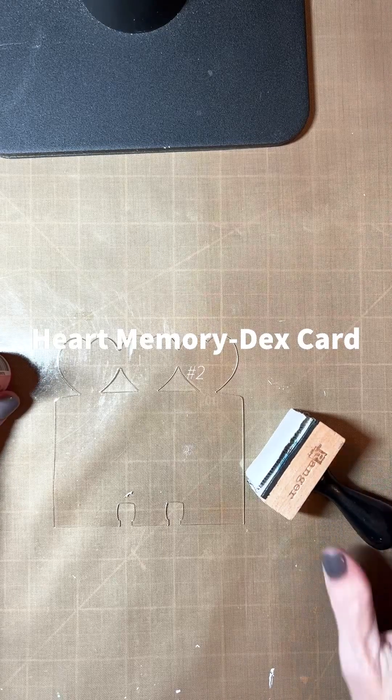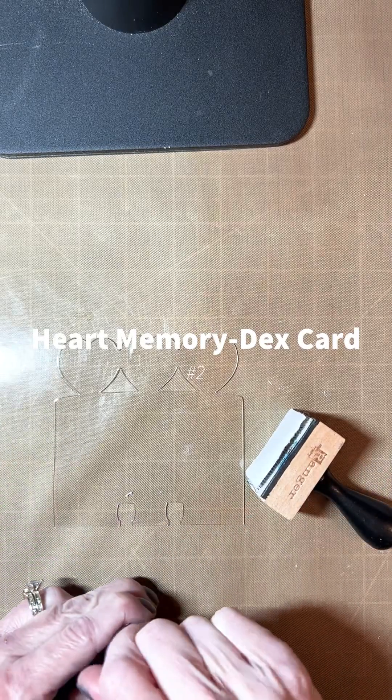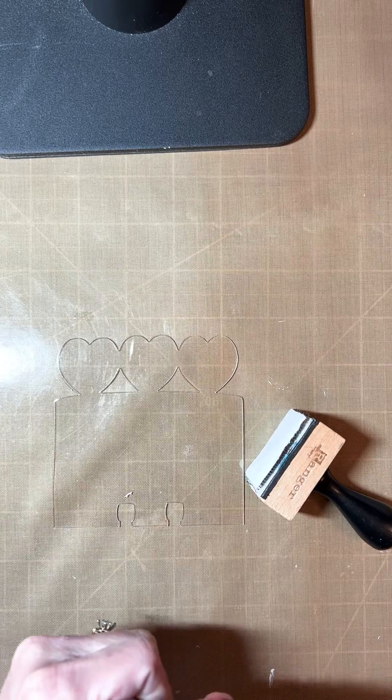Hi, it's Jennifer with Clear Scraps and I'm here to do another Heart Memory Dex card with you.